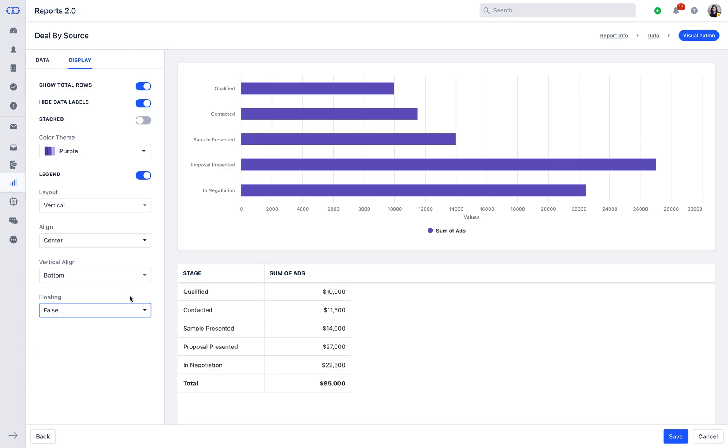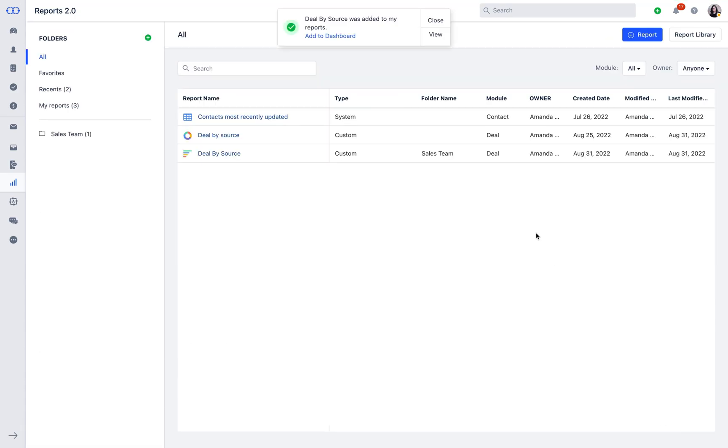The report is now ready and can be saved by clicking on Save and is ready for use.